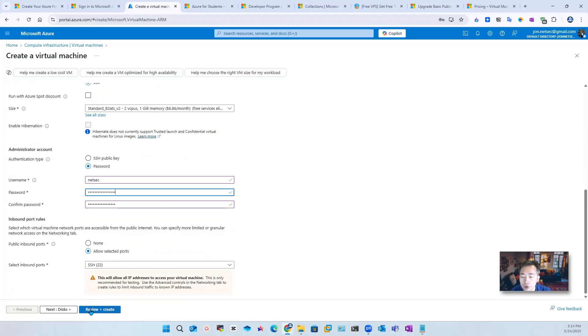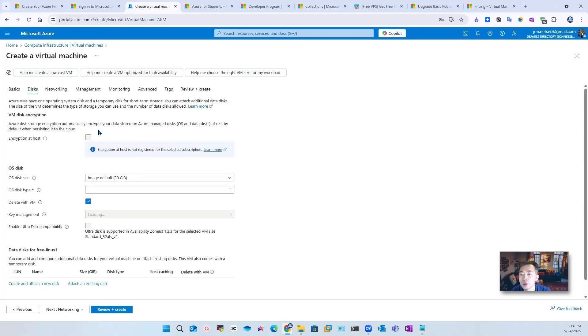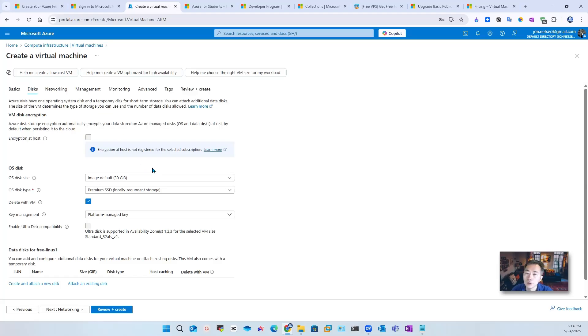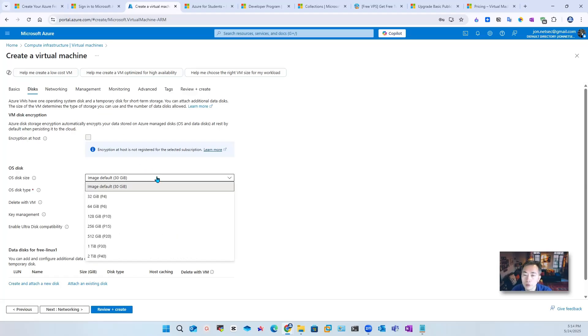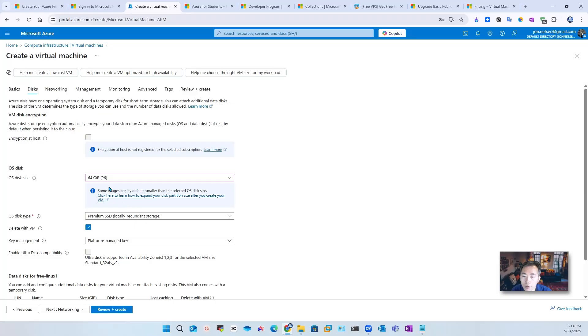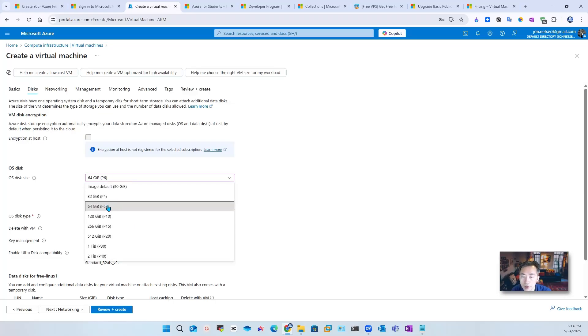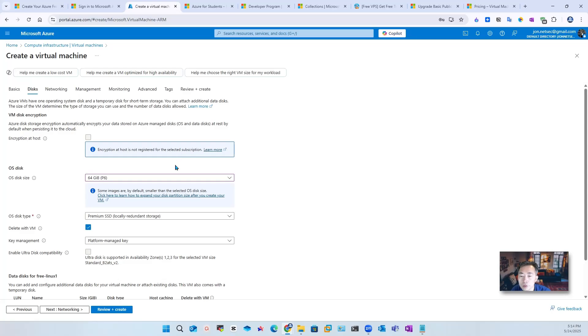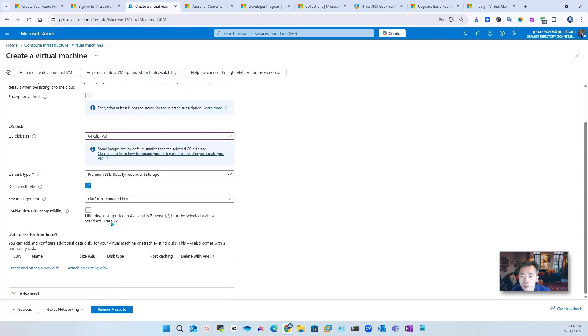Since it's Linux, default inbound ports SSH 22 has been selected. So those are the first page. Next, disk. It's also very tricky for us to use free services. You may want to use a 64GB P6. This is only free eligible to use. It's a premium SSD locally redundant storage.